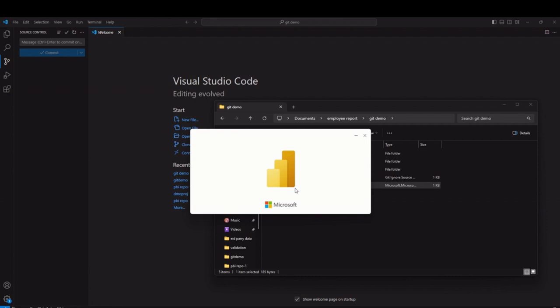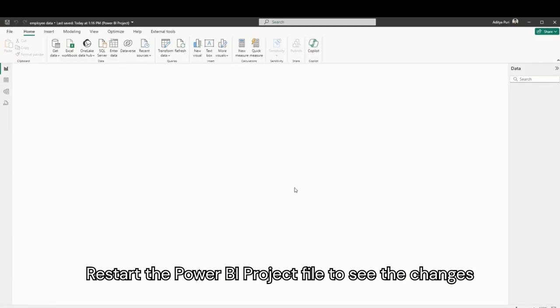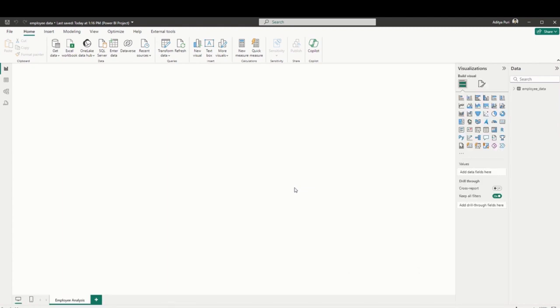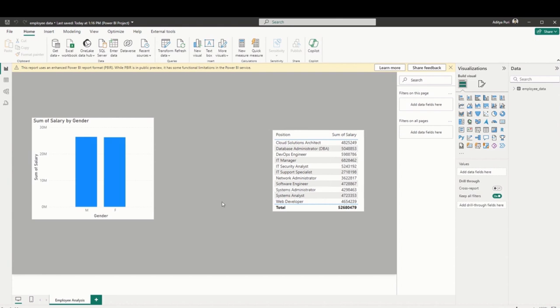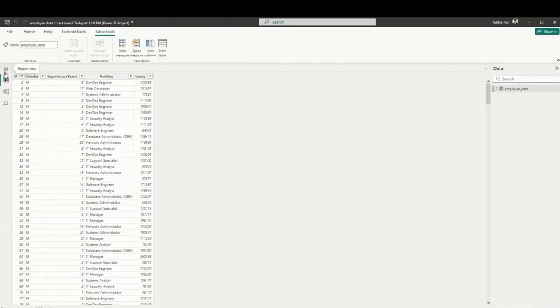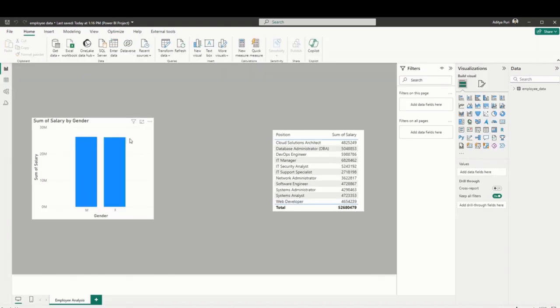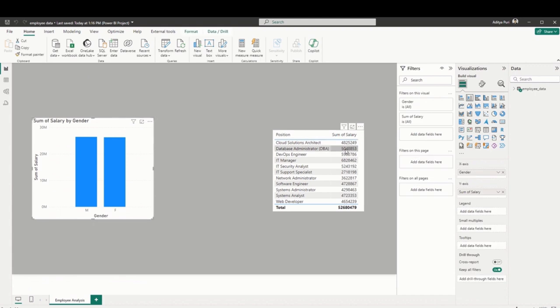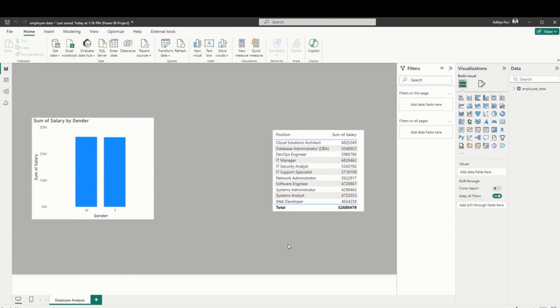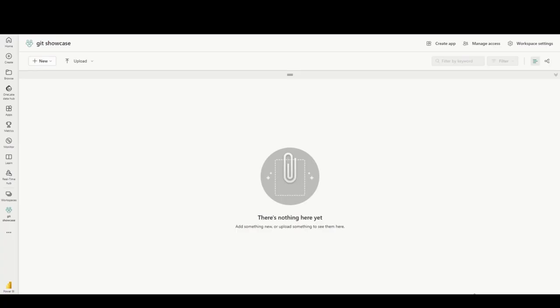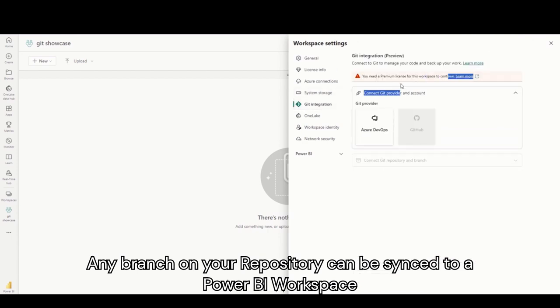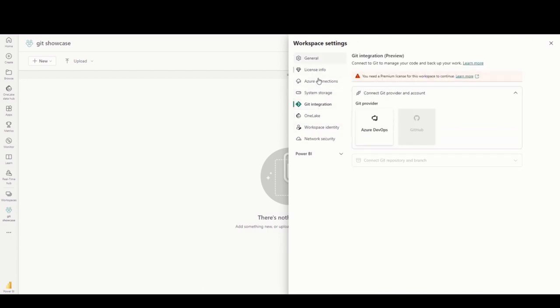Once you reopen it, you can see that both changes have been integrated. This is developer one's perspective. When they open the file after going to the main branch, since both branches have been merged into main now, they can see both visuals on one report, whereas they had not created that table previously. This is generally how it works: developer one develops in their own branch, developer two develops in their own branch, branches are reviewed and merged on the service, and then both developers can pull these changes onto their machine to continue their work.